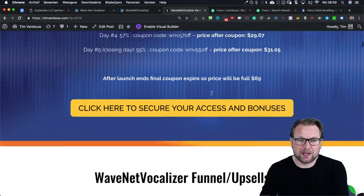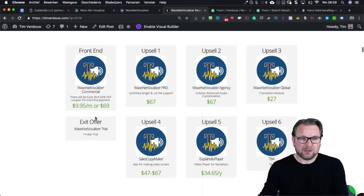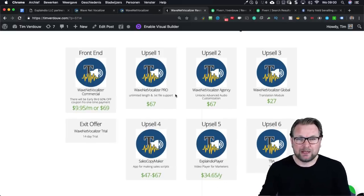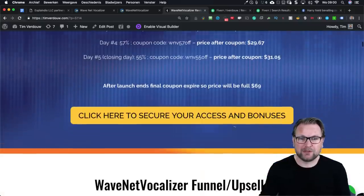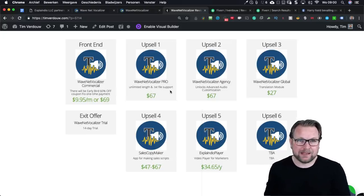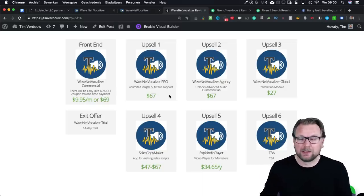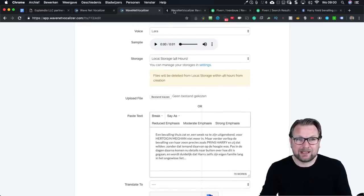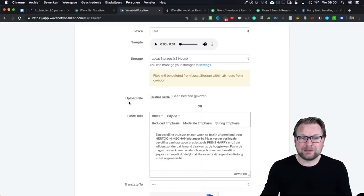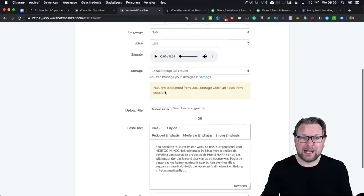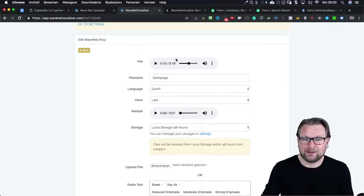Those are the front-end prices. You can also choose a monthly payment plan, but I highly recommend doing the full price of twenty-seven dollars for the greatest discount. Then there's WaveNet Vocalizer Pro, which gives you unlimited length and TXT file support. I honestly couldn't find exactly how long the front-end text limit is, but otherwise you can create two files. The TXT file support means you can upload a file which will be automatically translated to a voice.